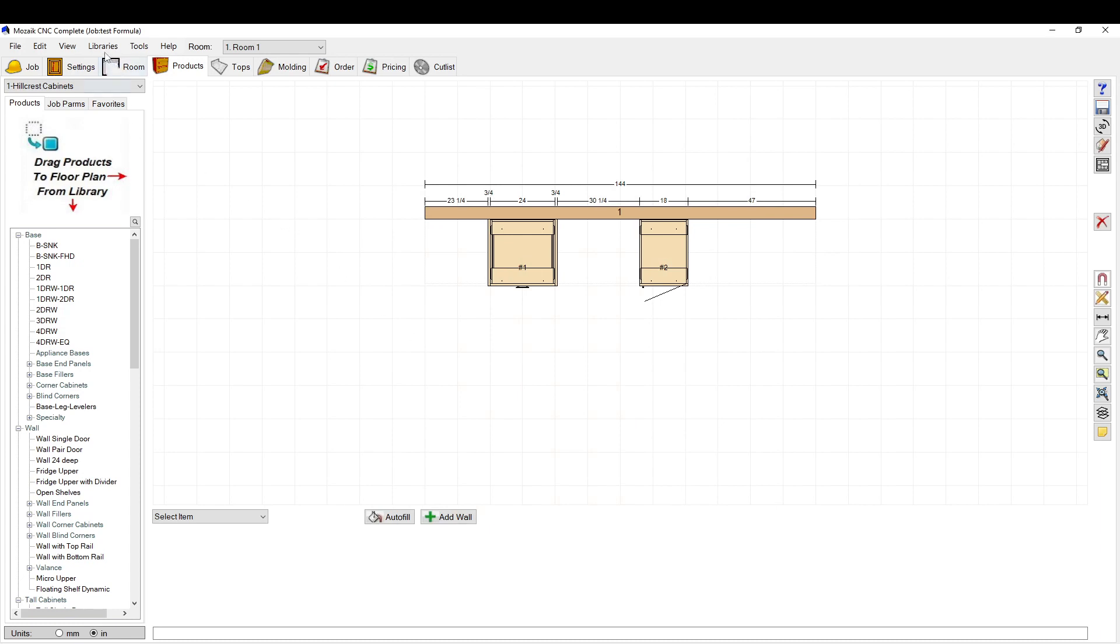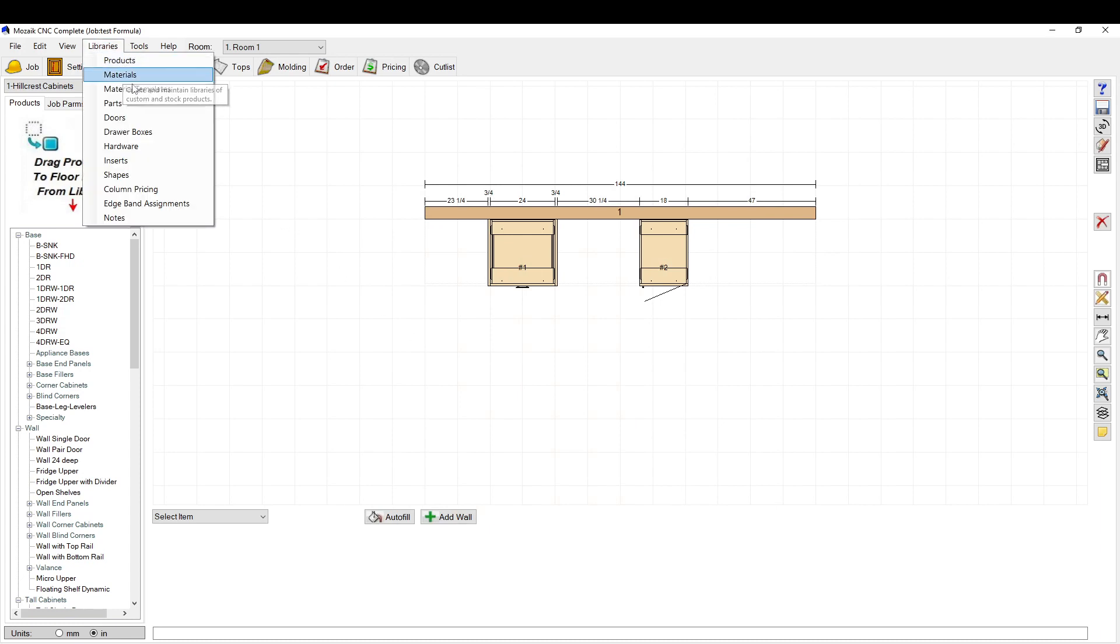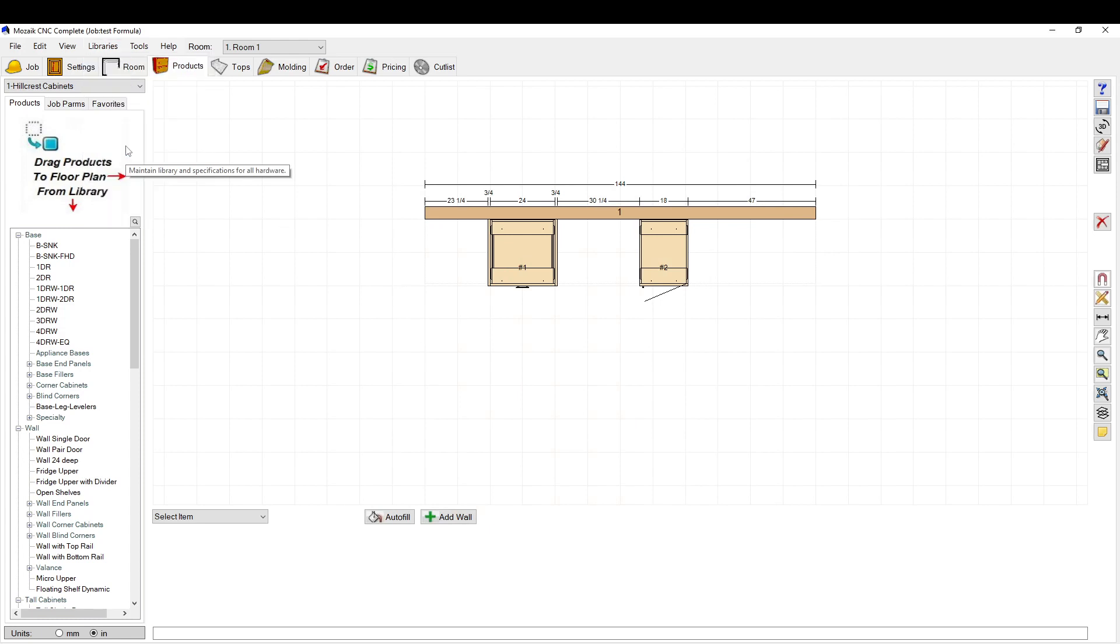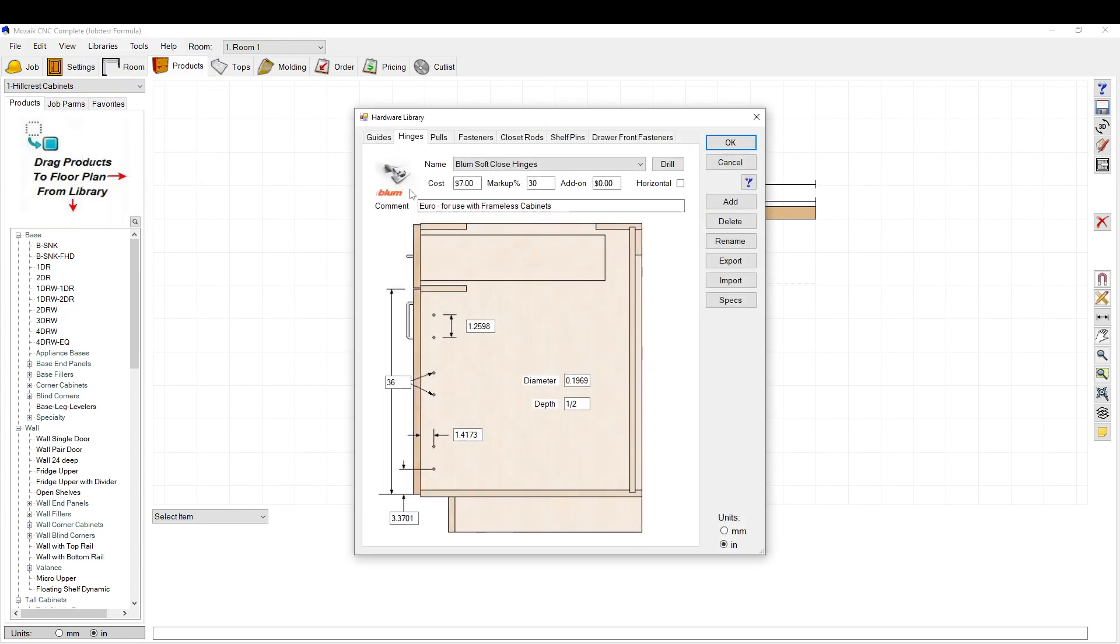From the main menu, go to your library menu, then down to your hardware library and go to your hinges tab. Under the hinges tab, nine times out of ten you're just going to select Blum hinges or Hettich hinges.